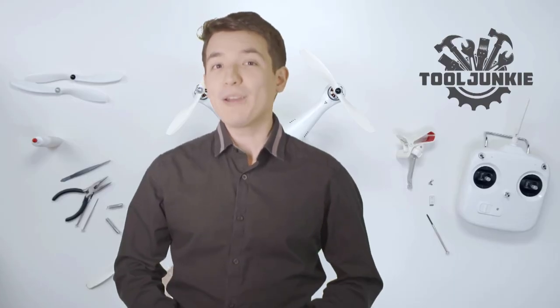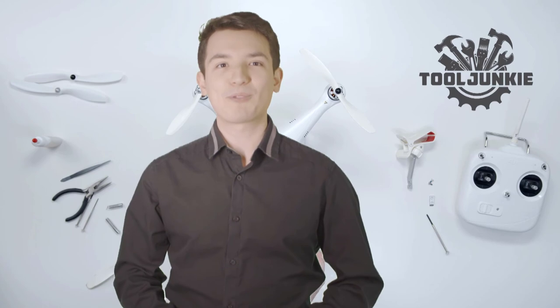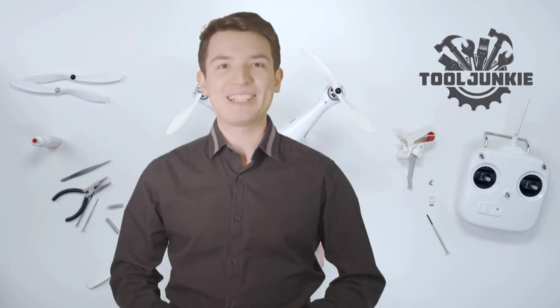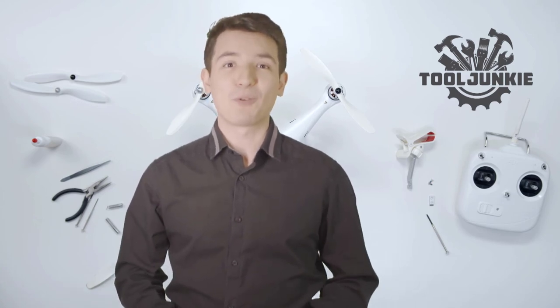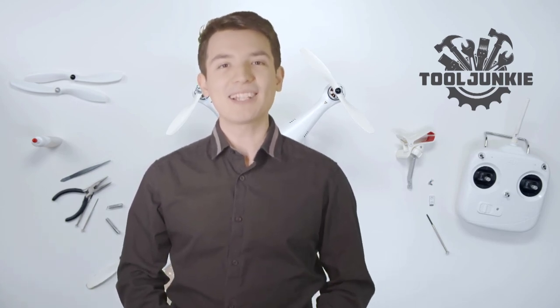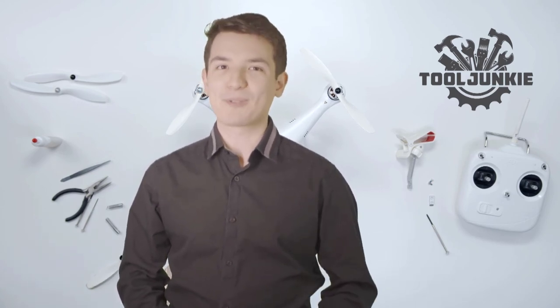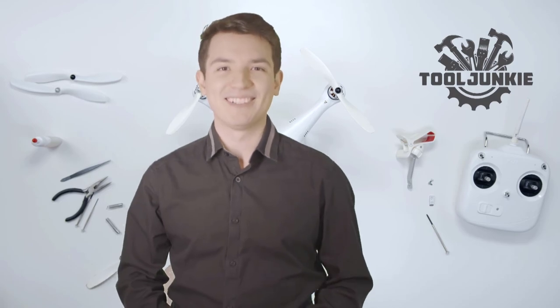We have included the product links in the description below for more details. Thank you so much for watching. Please like the video and subscribe to our channel.